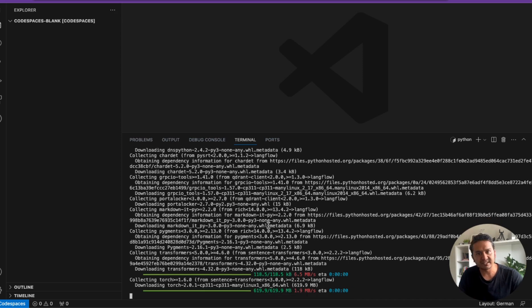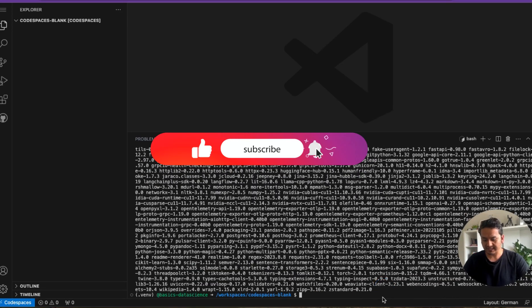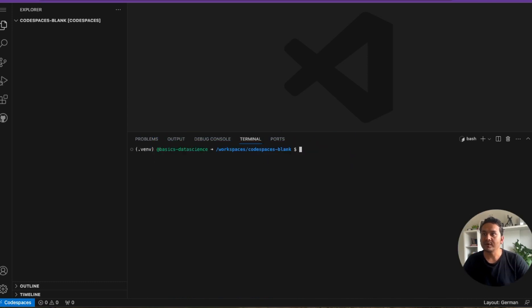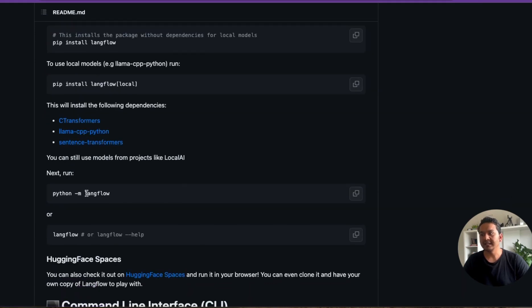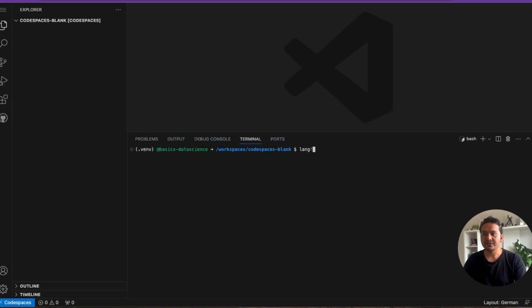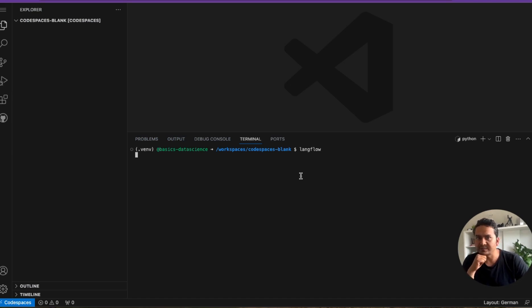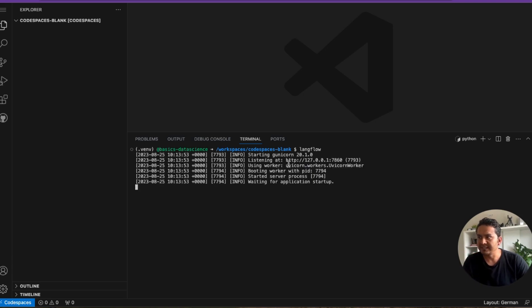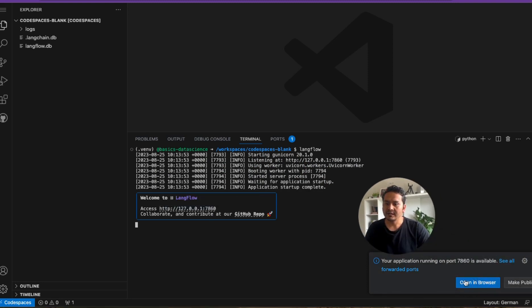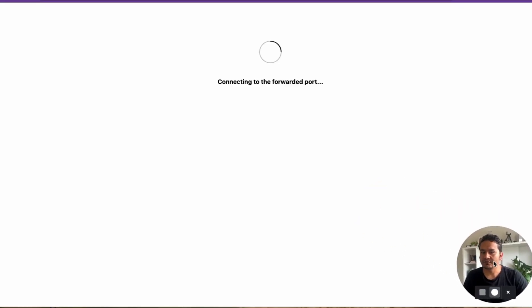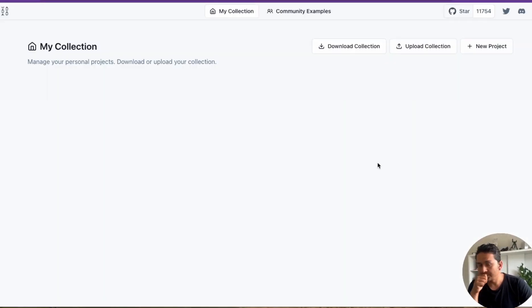Once all the necessary packages are installed, we can clear the screen. From GitHub it shows how to run LangFlow — you can use 'python -m langflow' or just 'langflow'. Running this should open the UI in the browser. It takes some time to load, and then it says 'Welcome to LangFlow'. We can open it in the browser.